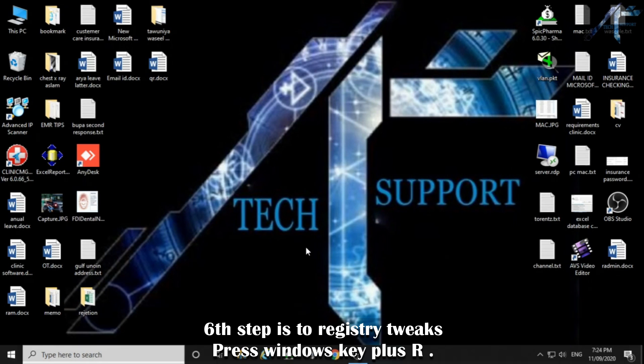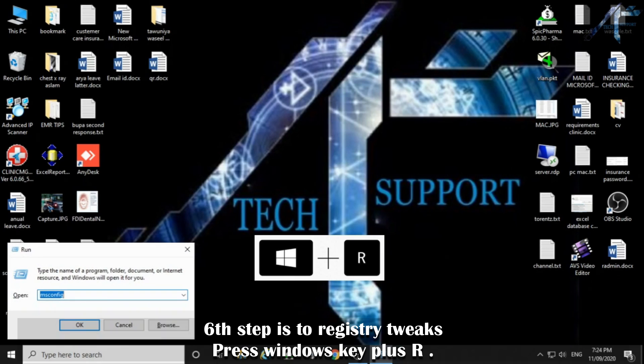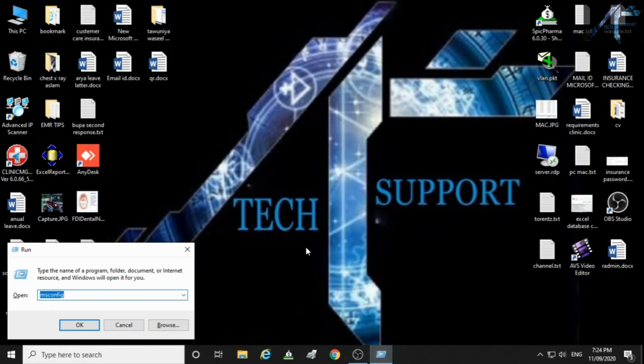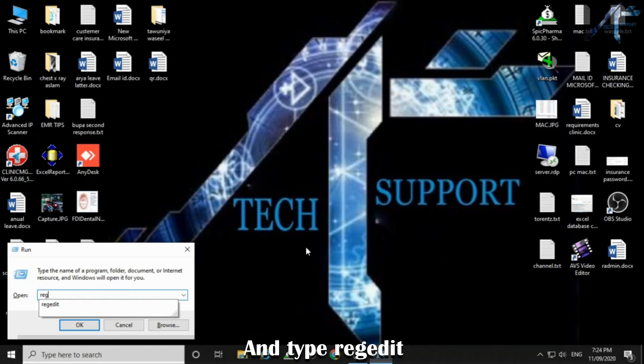Sixth step is to registry tweaks. Press Windows key plus R and type regedit.